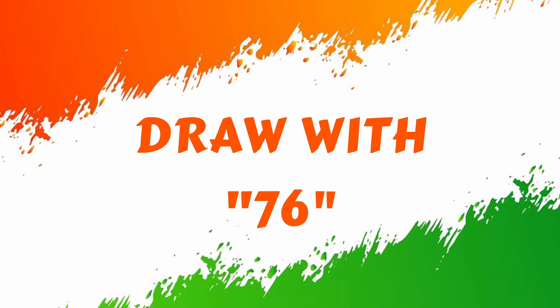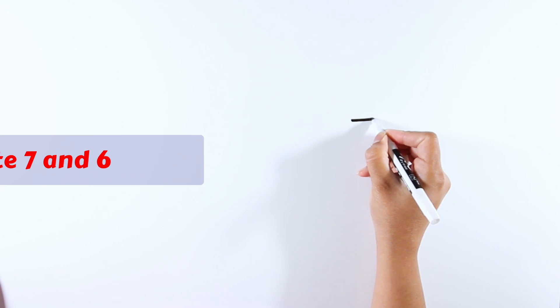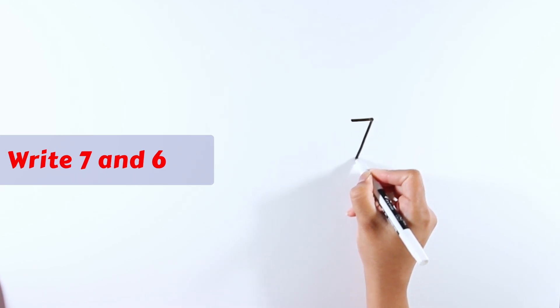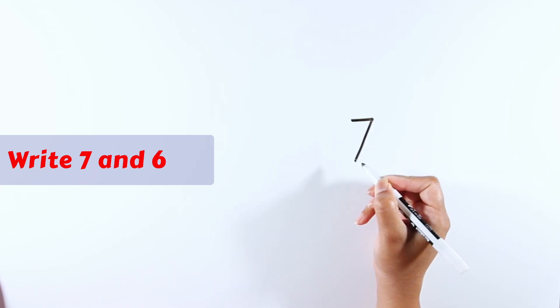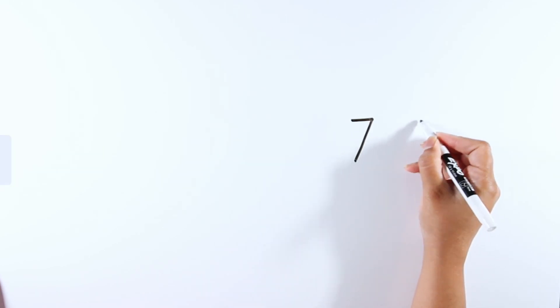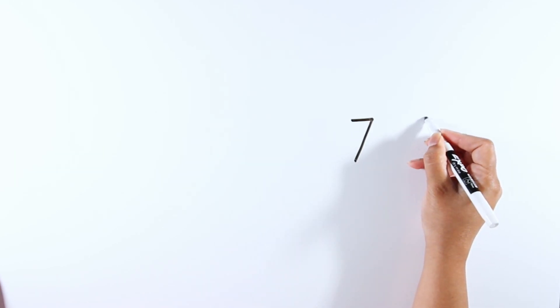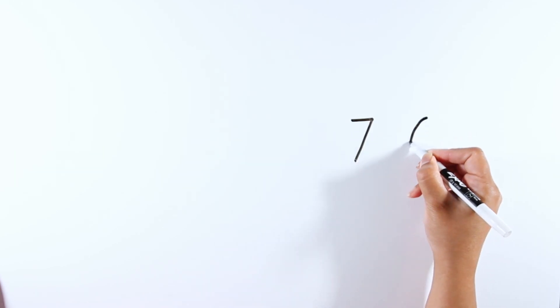Hello guys, happy Independence Day! Let's draw a flag with only two numbers, seven and six. Start with writing seven and six.